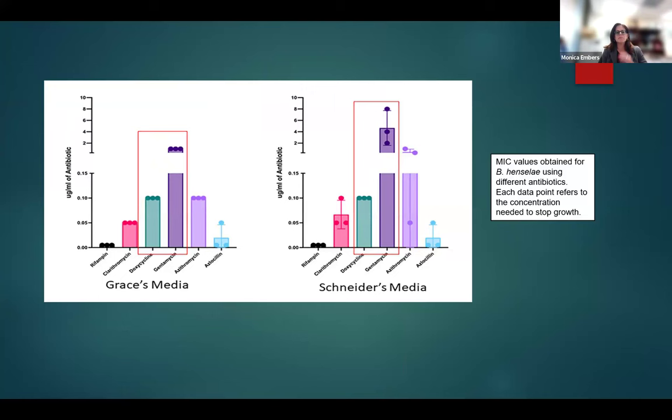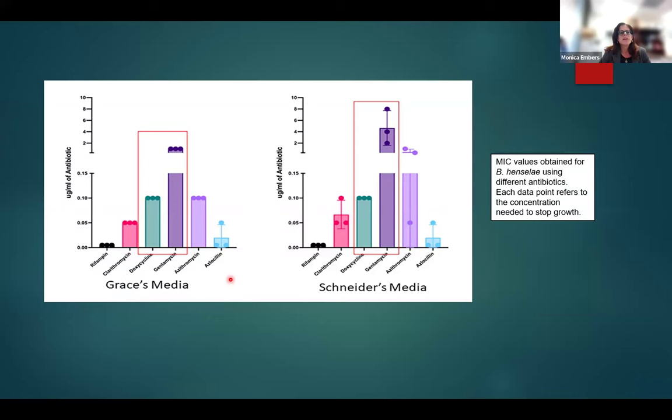Our lab studied minimum inhibitory concentrations for Bartonella henselae using different antibiotics and culture media. We found some decent growth inhibition of extracellular Bartonella with rifampicin, clarithromycin, and azlocillin, with slightly better results for doxycycline, but gentamicin did not perform well in vitro.